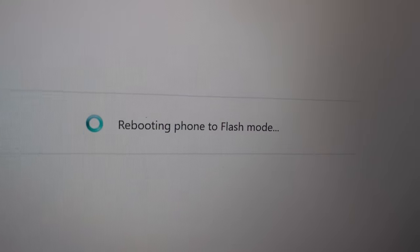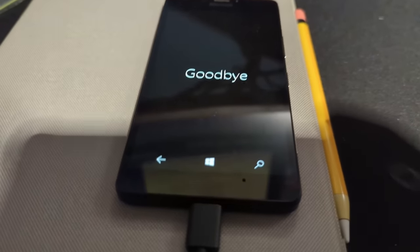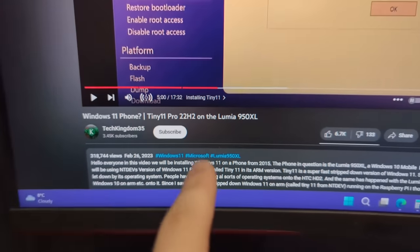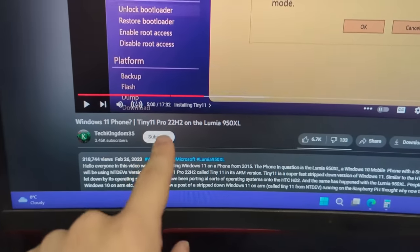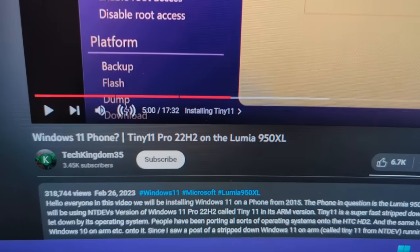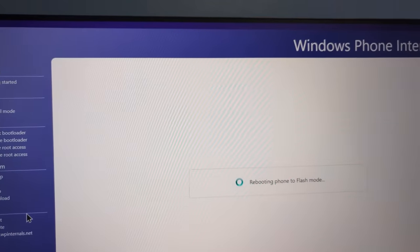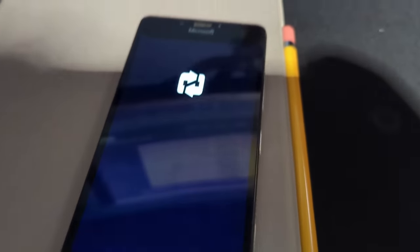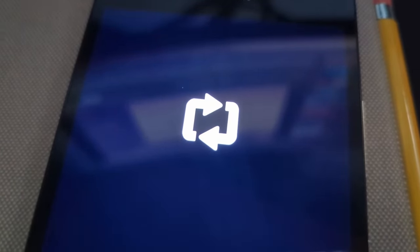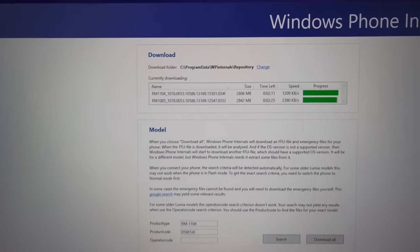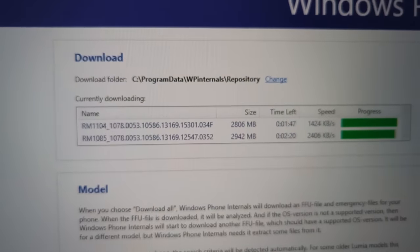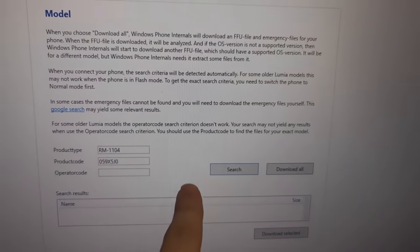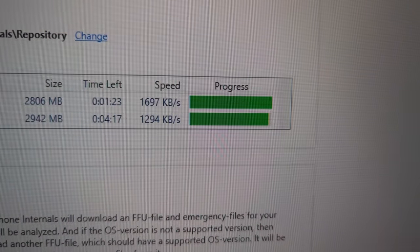We are rebooting into flash mode. I'm following this video here. So if you guys want to do this yourself, check out this video. I'll link it in the description below. Also, the video I linked to failed to mention the fact that you've got to go to the download tab here and actually download some files specifically for your phone.